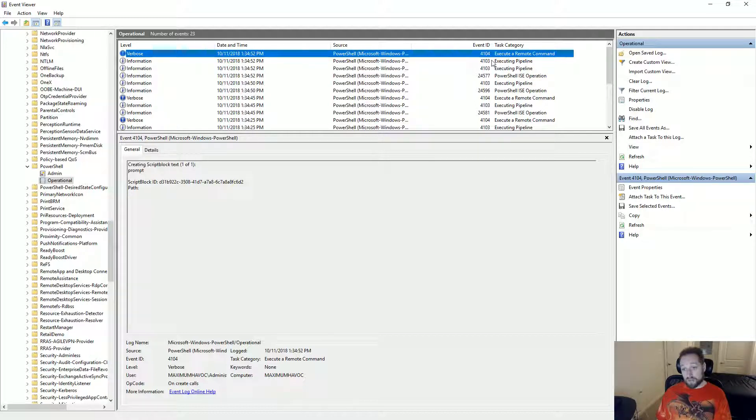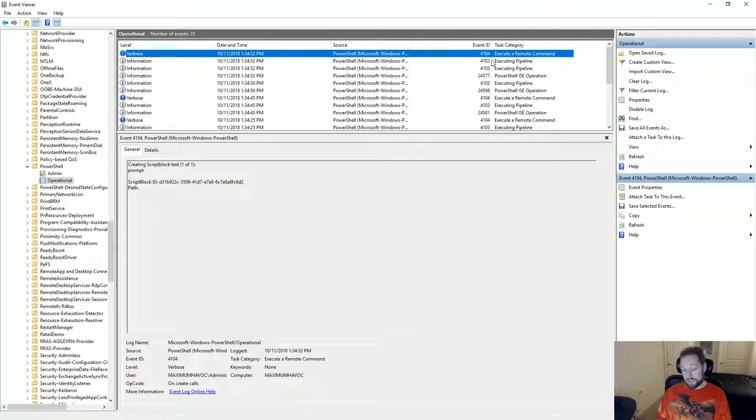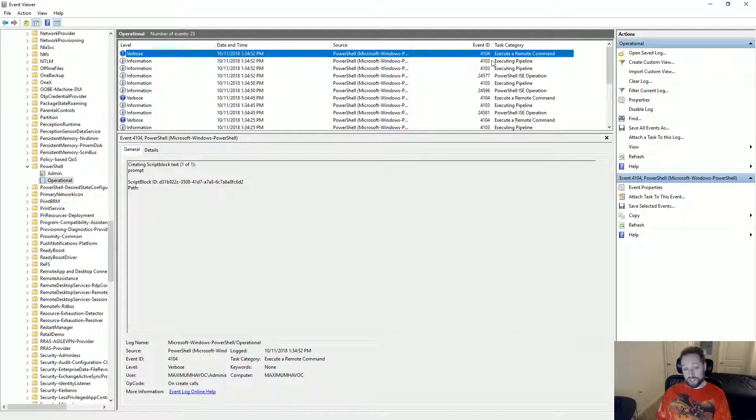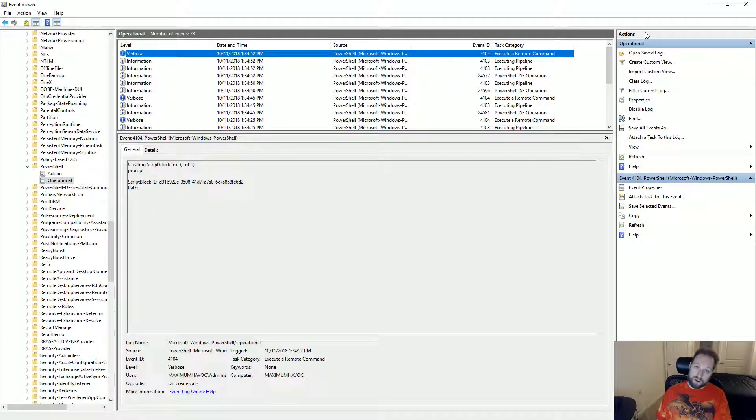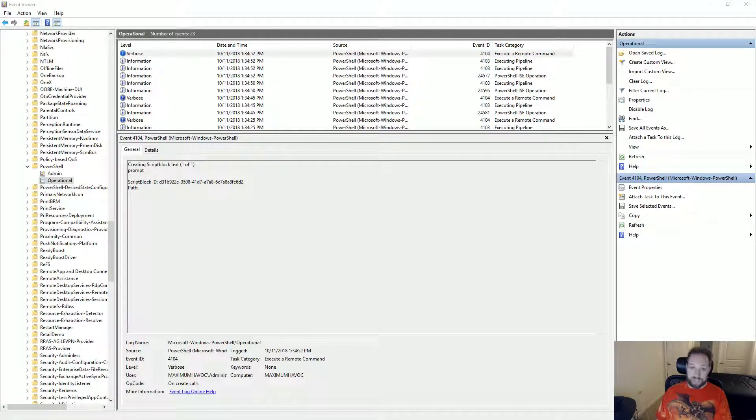But at least with this, you can determine how screwed you are and thus potentially begin the process of unscrewing yourself, which is an essential part of the incident response chain. So there you go. That is how to use PowerShell's integrated script debugger and event logging to deobfuscate obfuscated PowerShell. Thanks for watching.